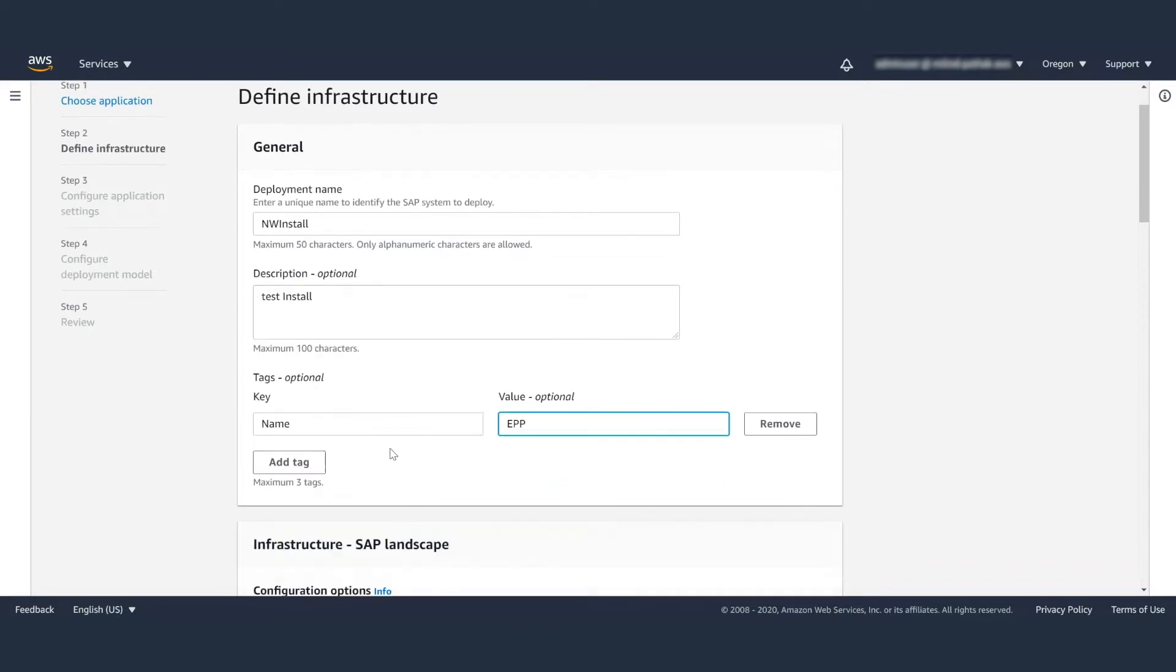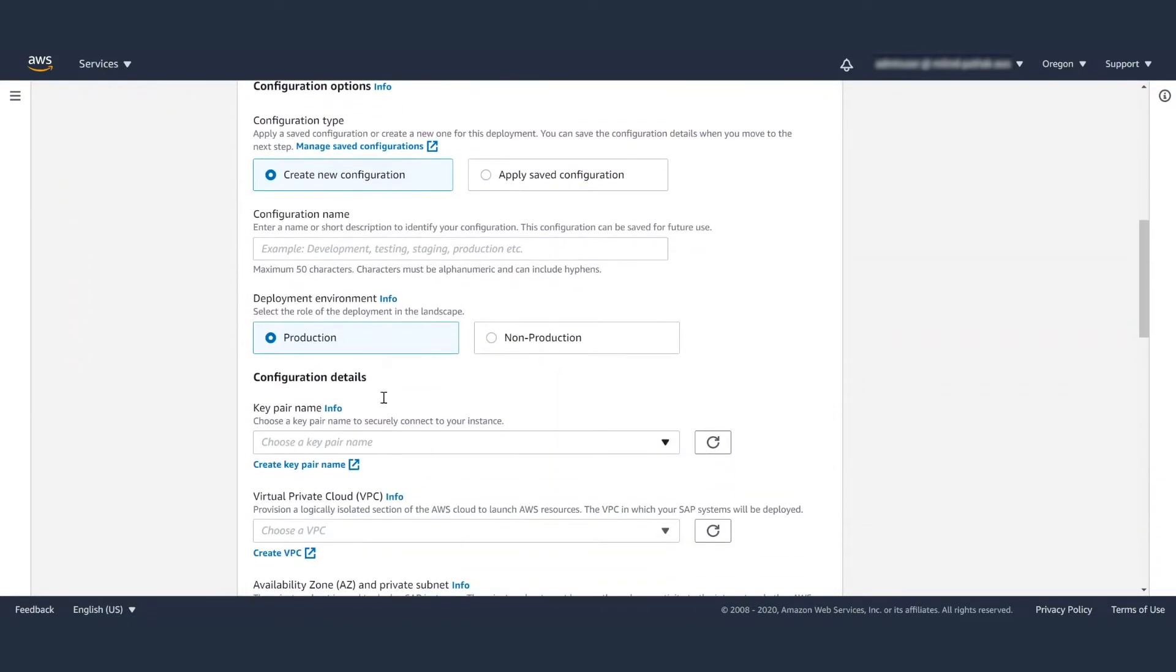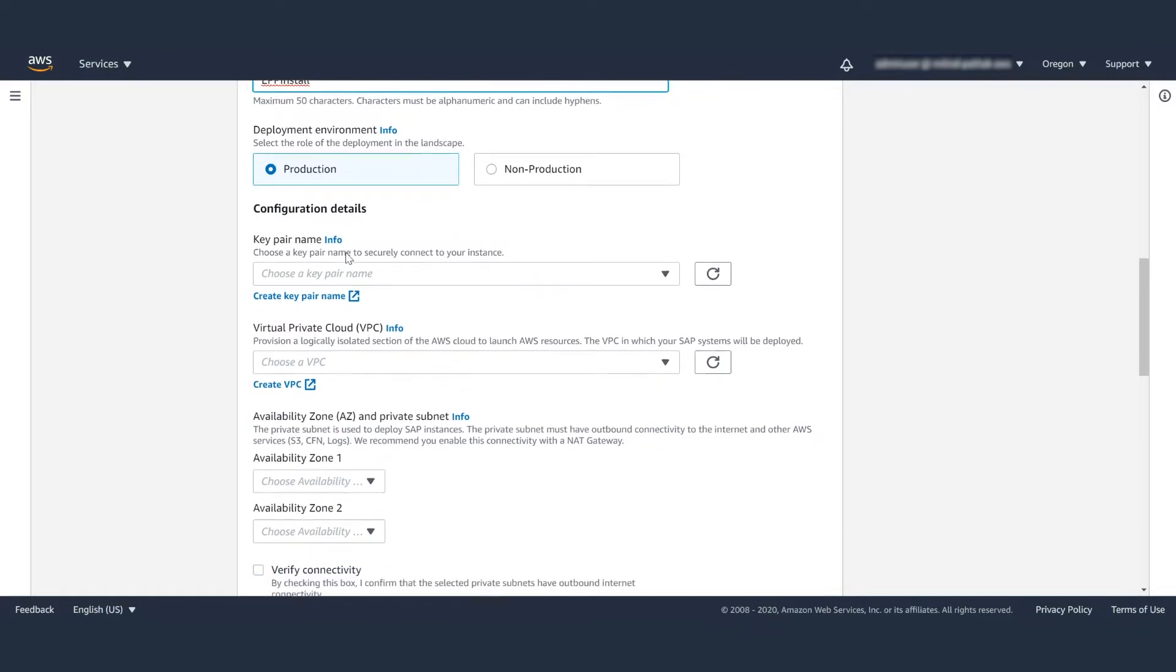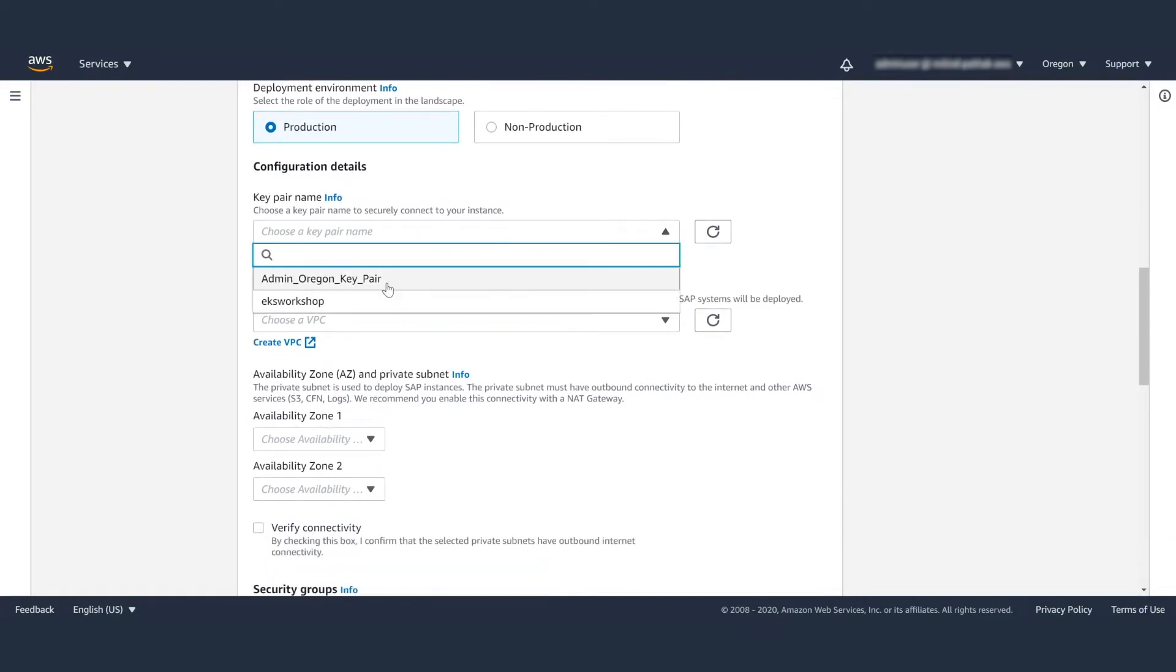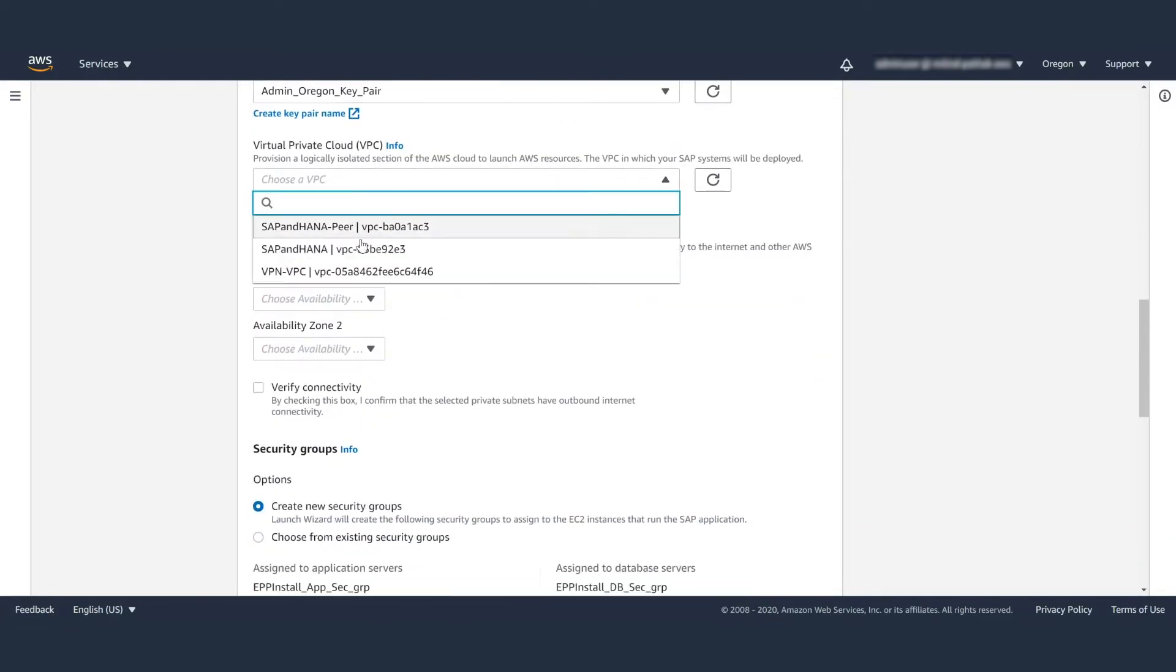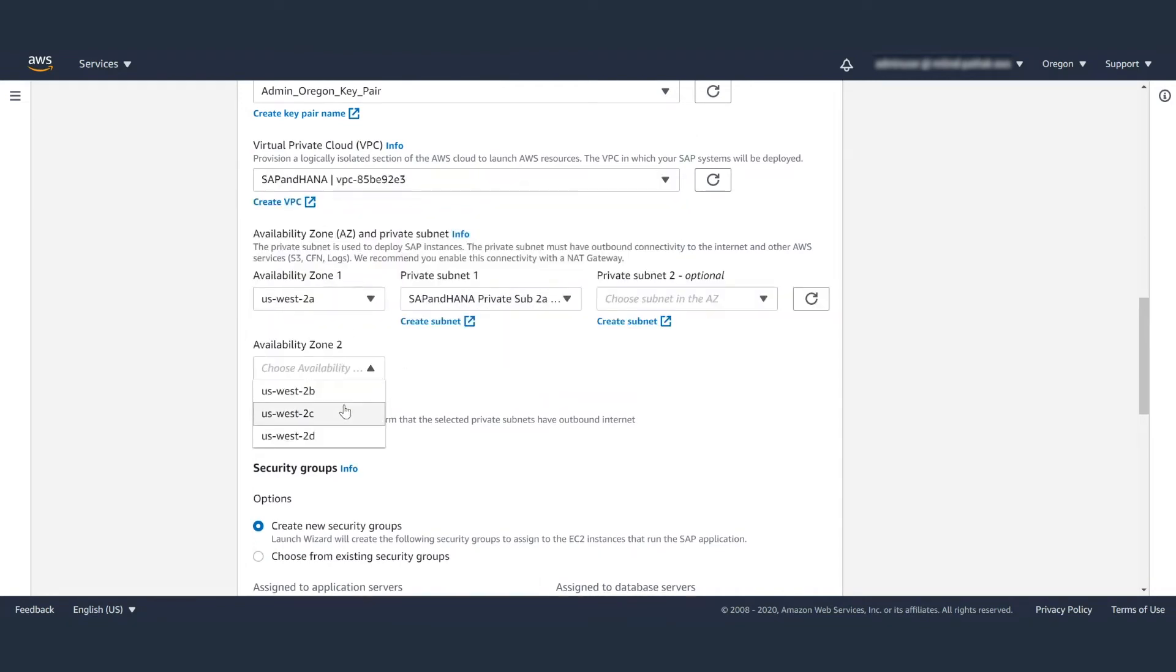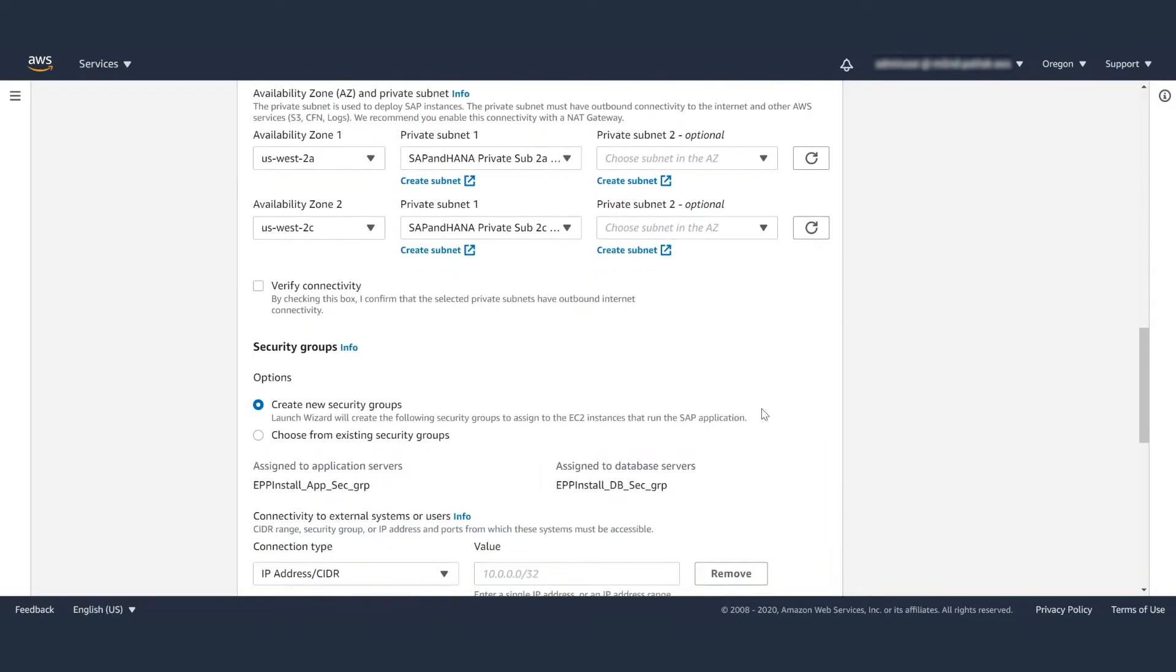Provide all the needed infrastructure details. You are creating a new configuration, so provide a new configuration name, whether it's a production or a non-production deployment. Choose an EC2 key pair and other infrastructure details like the VPC, subnets, and availability zones.